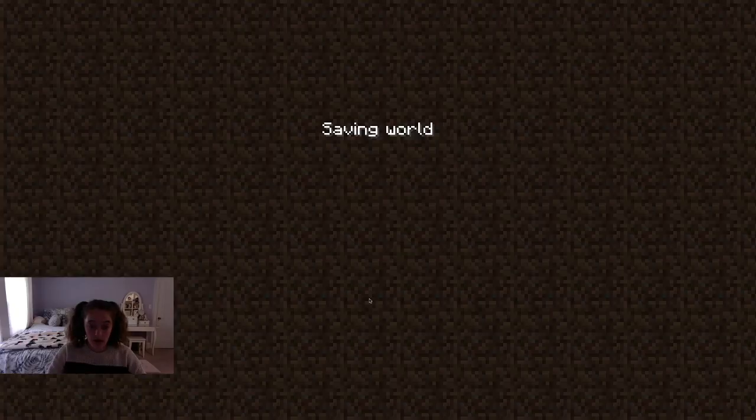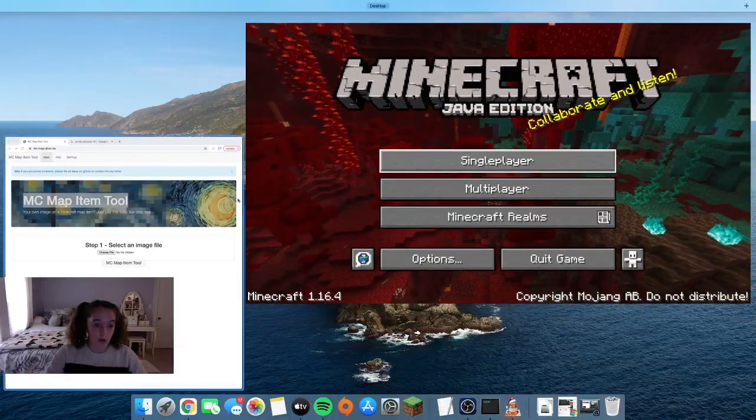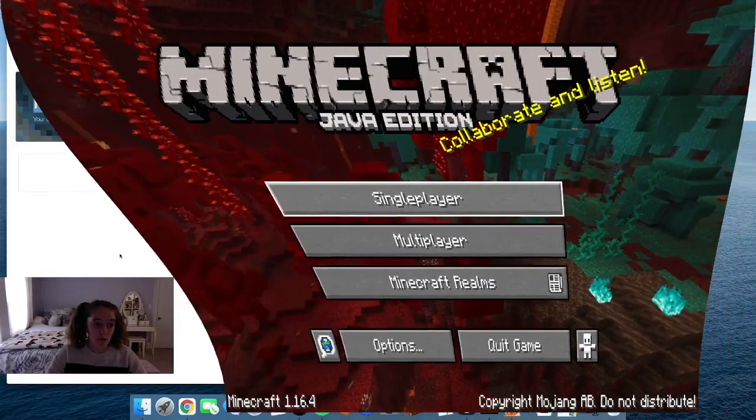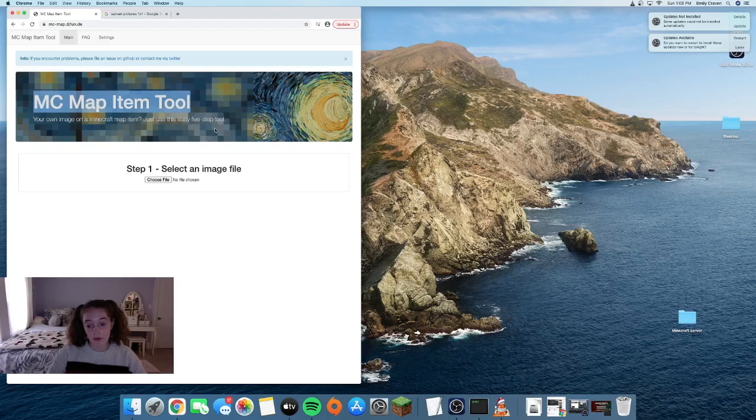Then you want to leave your game and you want to go into Chrome and go to this website called MC Map Item Tool and I'll leave the link in the description.